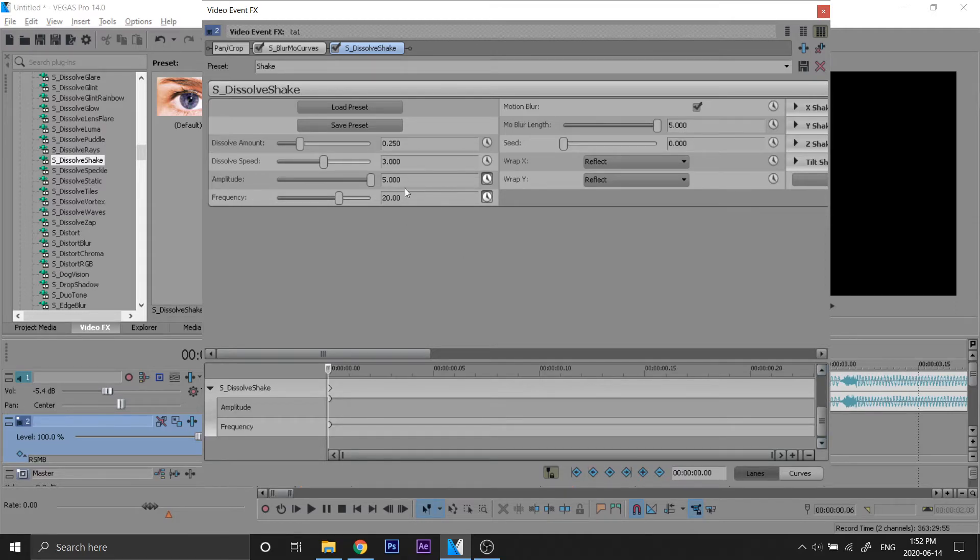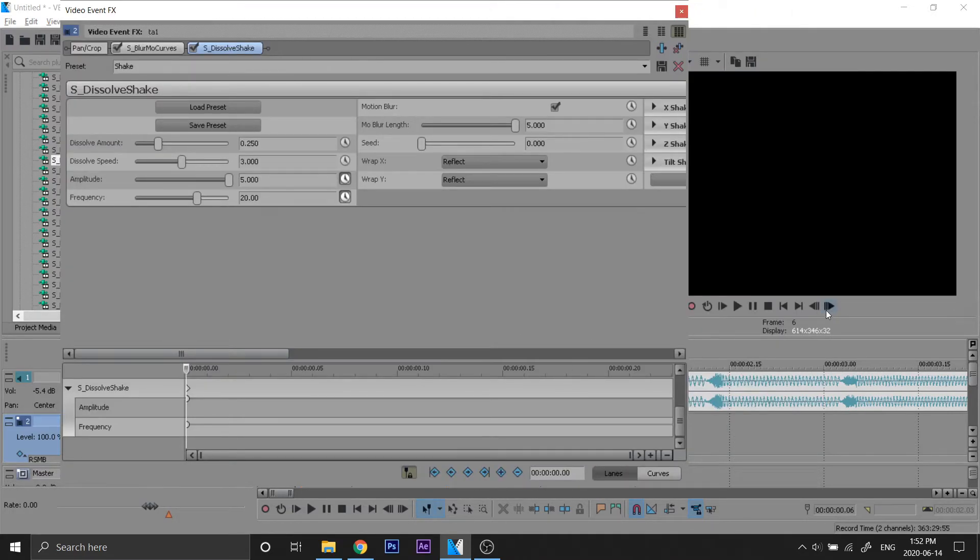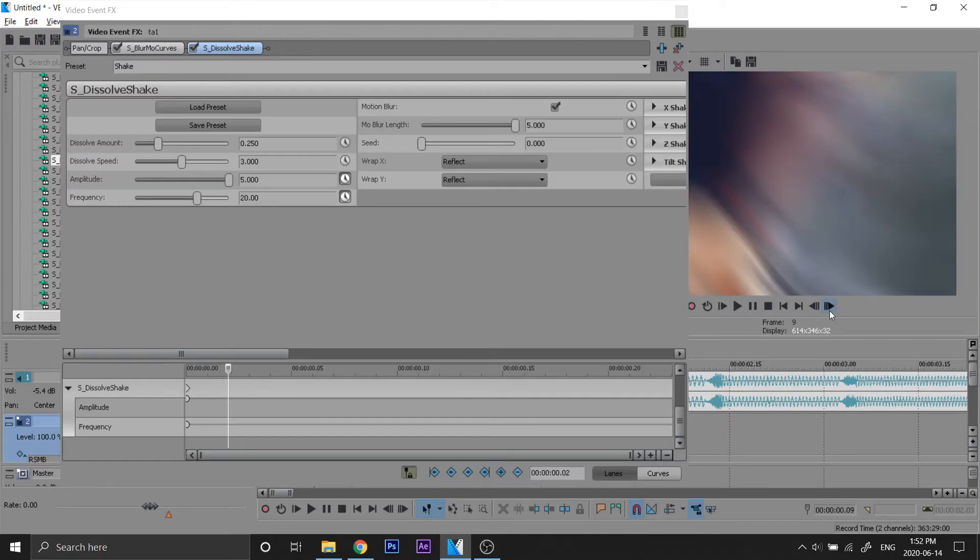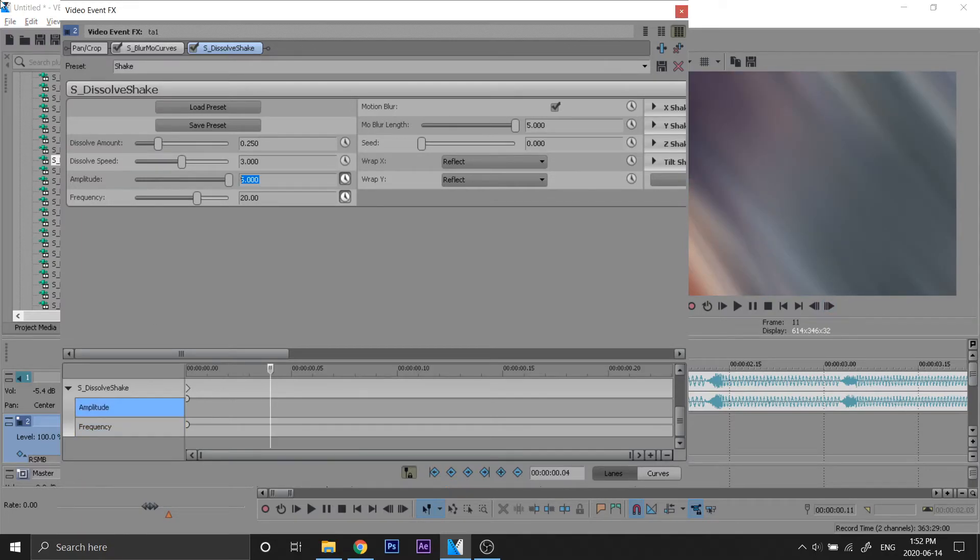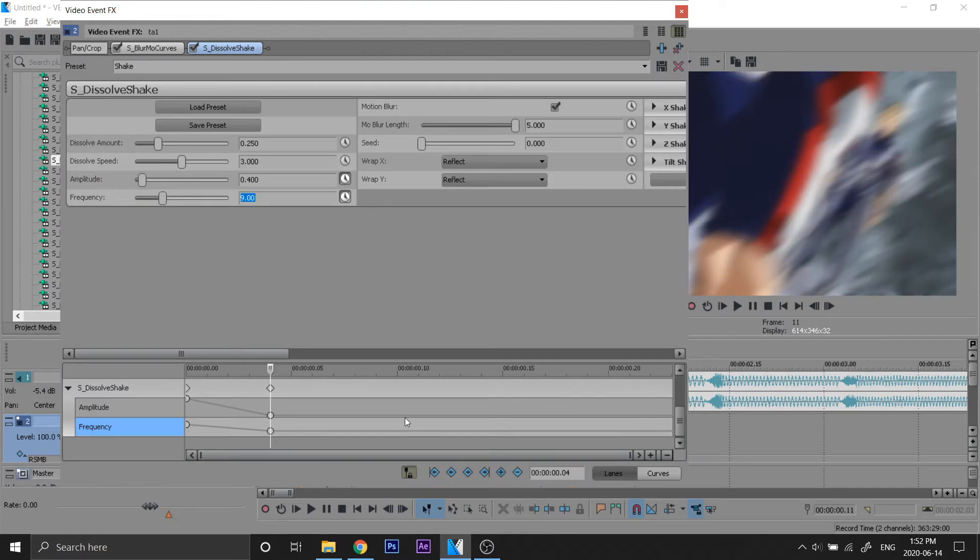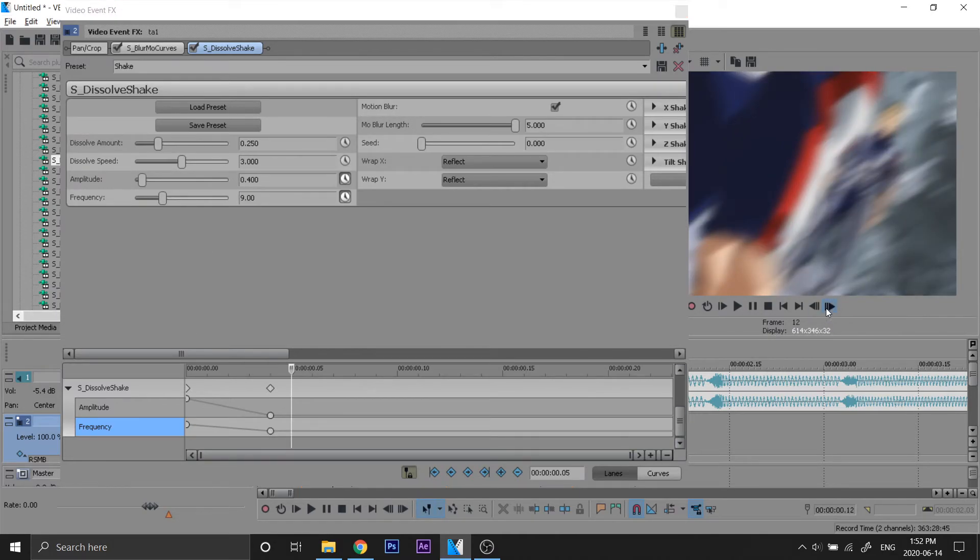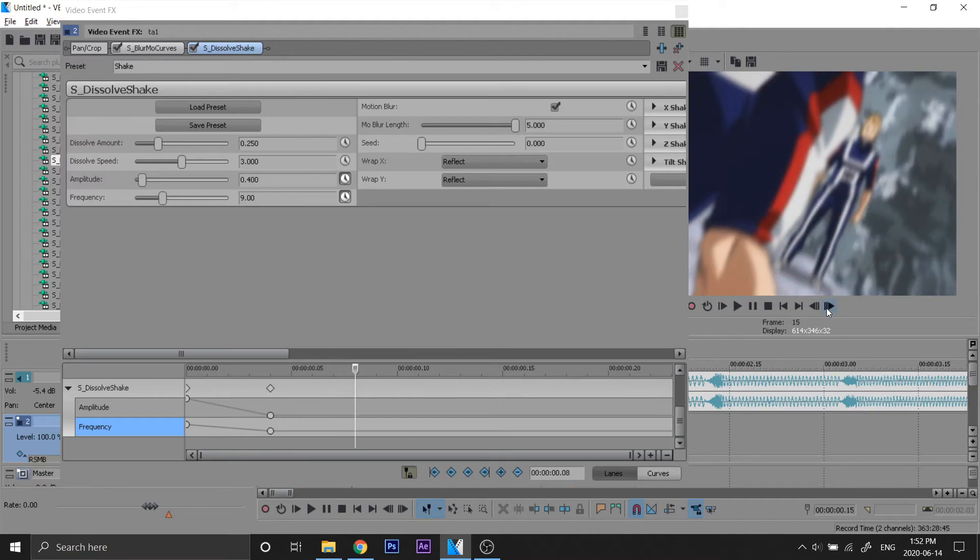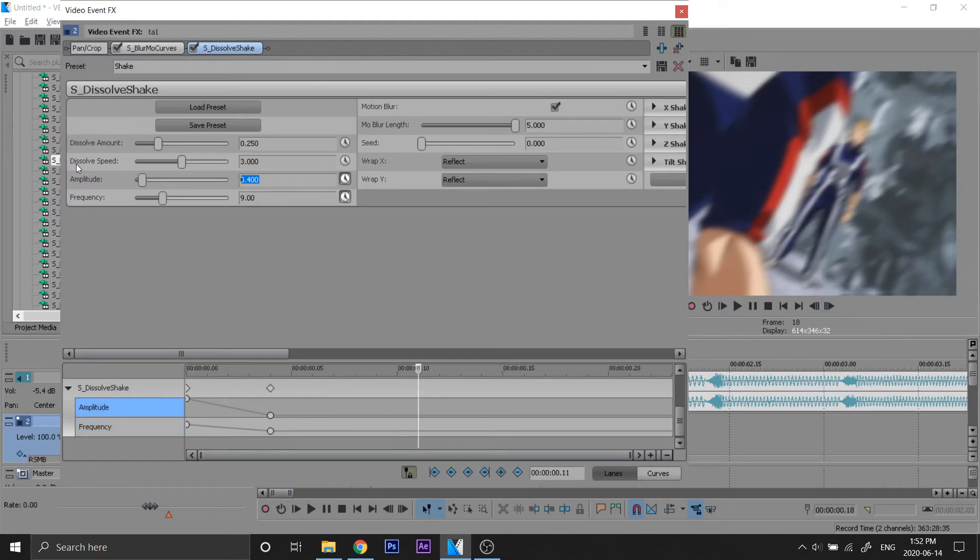That's gonna be the first frame. We're gonna go four frames ahead - one, two, three, four. We're gonna make this 0.4 and make this like 8 or 9. Make it 9. And we're gonna go seven frames ahead - one, two, three, four, five, six, seven. I'm gonna make this 0 and this is gonna be 6.